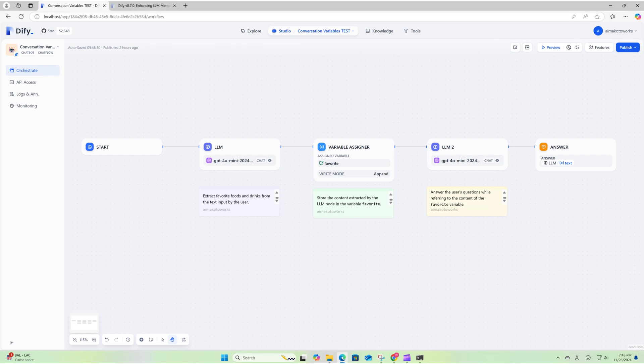Next, let me explain the chat flow we use to test the conversation variables. First, in the initial LLM node, we extract the user's favorite foods and drinks from their input. Then, we store the output from this LLM node into the conversation variable called favorite. Finally, the flow retrieves answers by allowing the LLM node to reference both the user's questions and the content stored in the favorite variable.